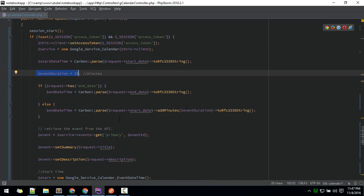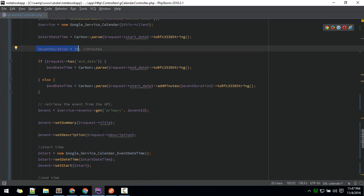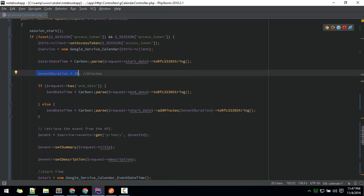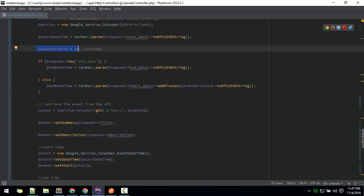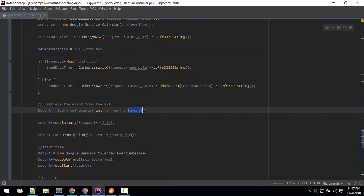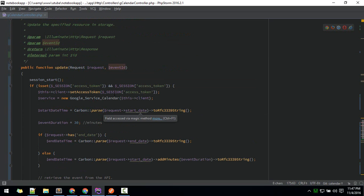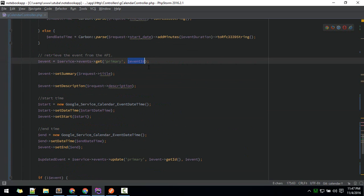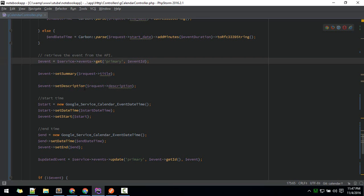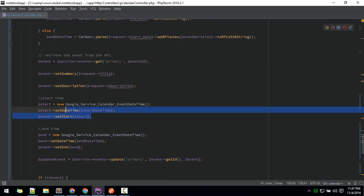After that, we'll get the event with the event ID, which will be passed here with the request. We'll get that and we'll set the title, description, and start date time.